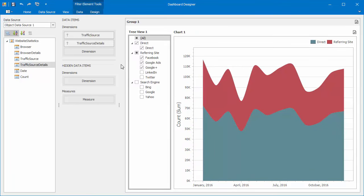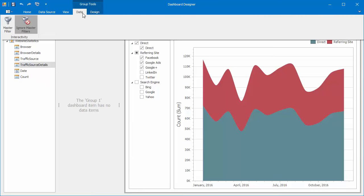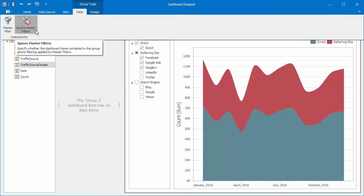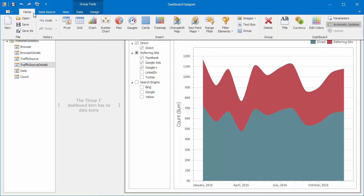Select a group and go to the Data Ribbon tab to make sure that the Ignore Master Filters option is enabled. This allows you to keep dashboard items contained within the group from being filtered using external master filter items.